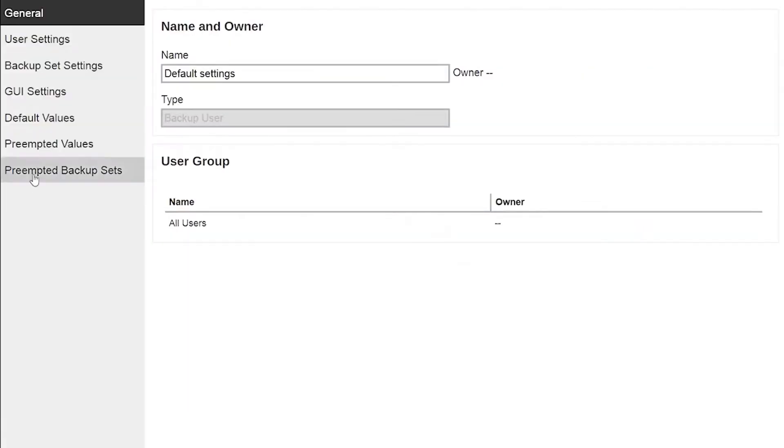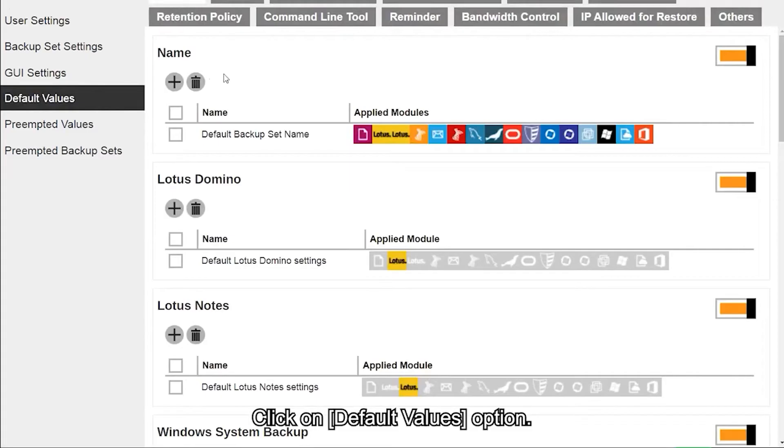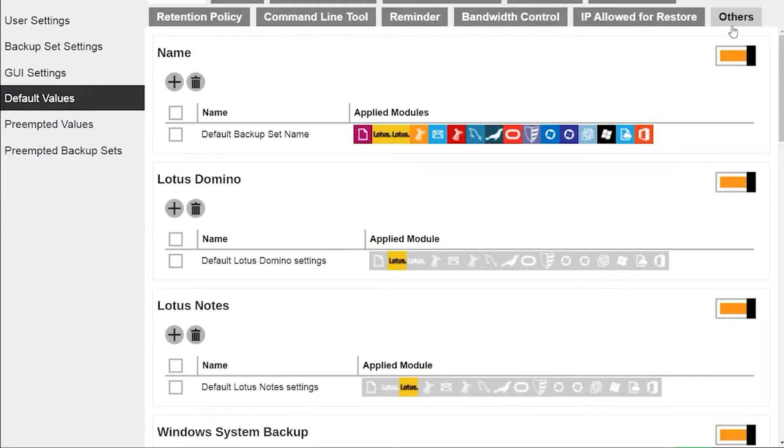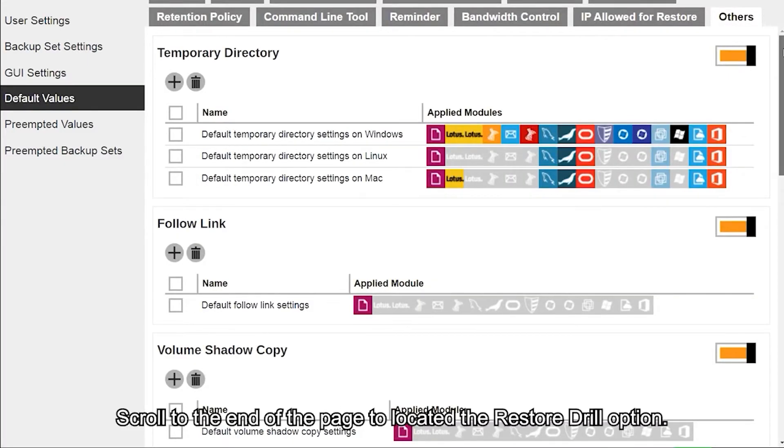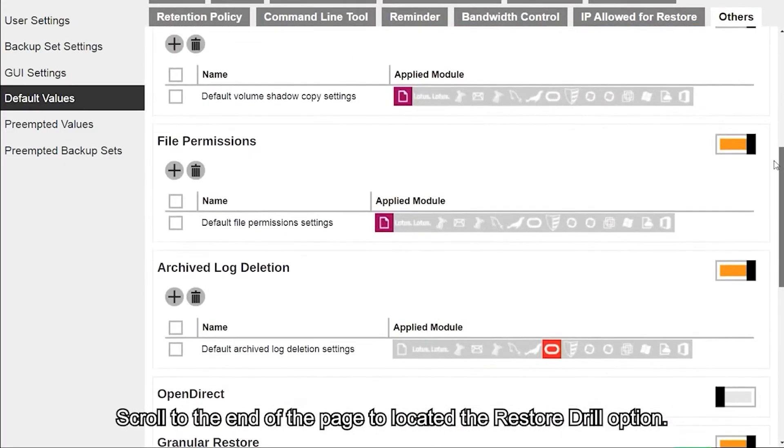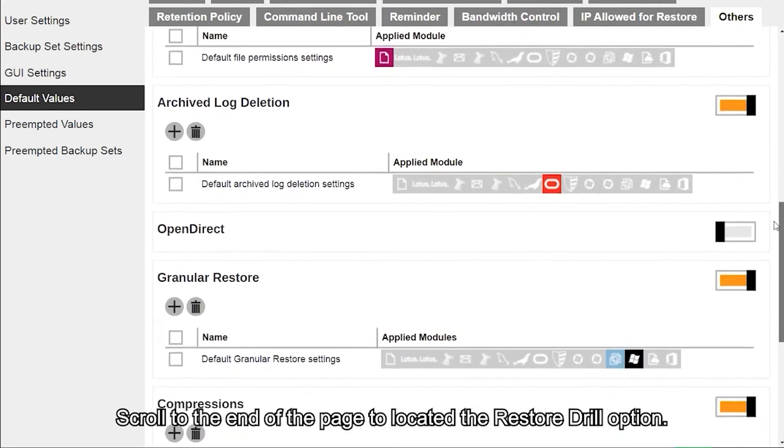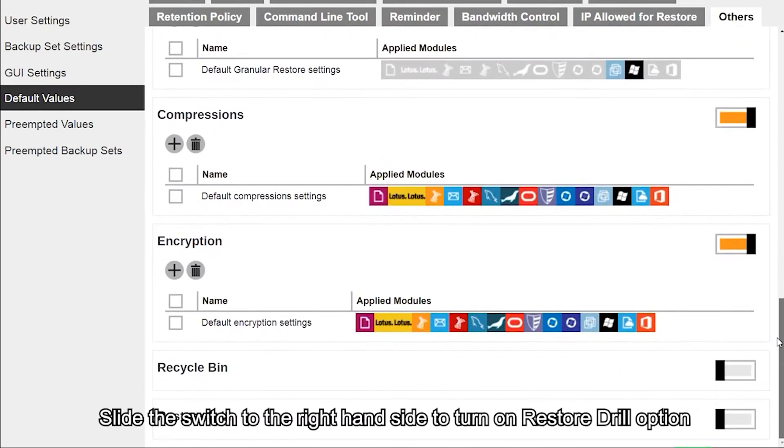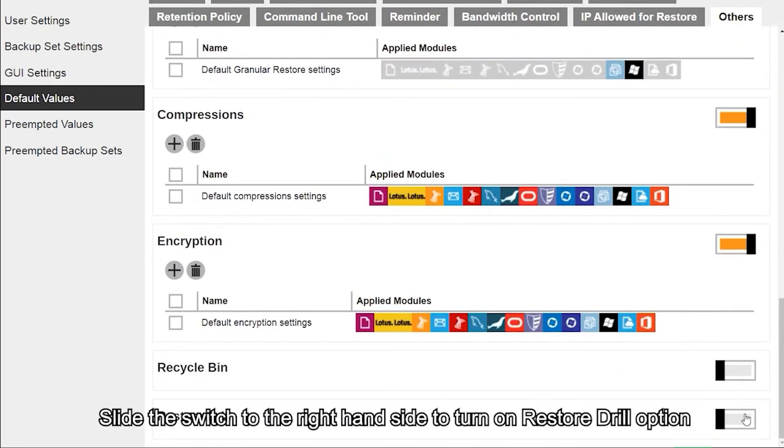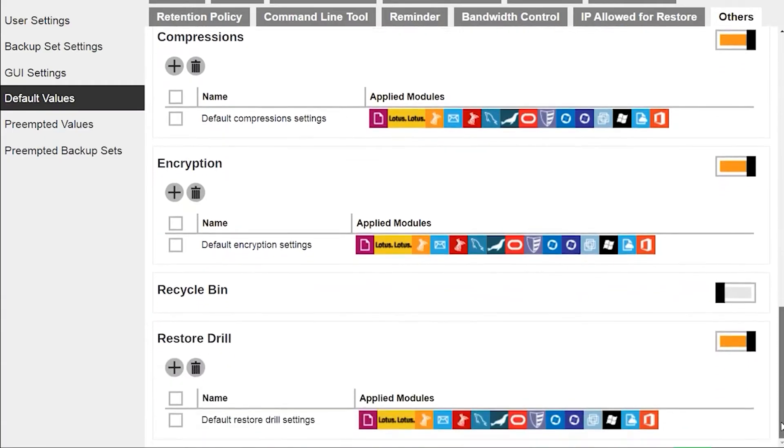Click on Default Values option, click on Others tab, then scroll to the end of the page to locate the Restore Drill option. Slide the switch to the right-hand side to turn on the restore drill option, then click on the Backup Set List.